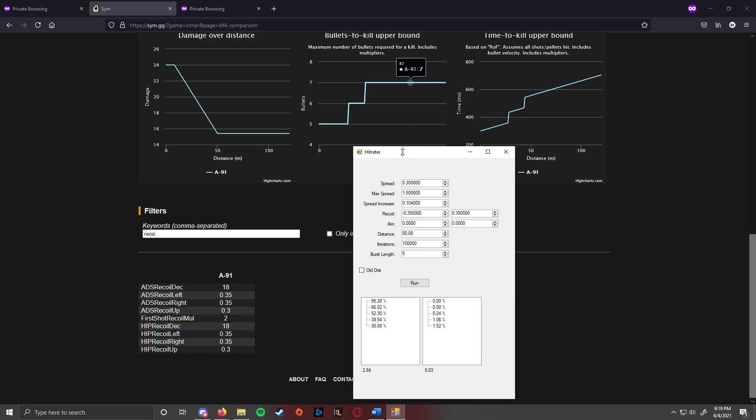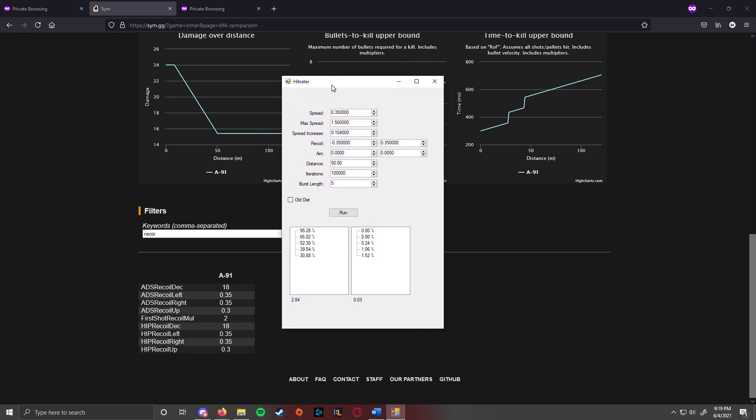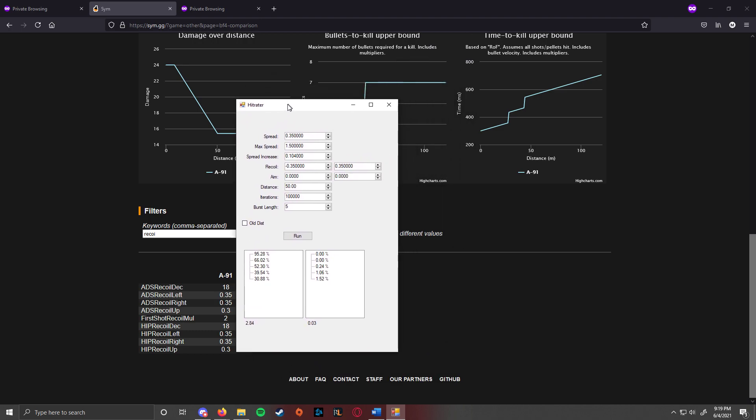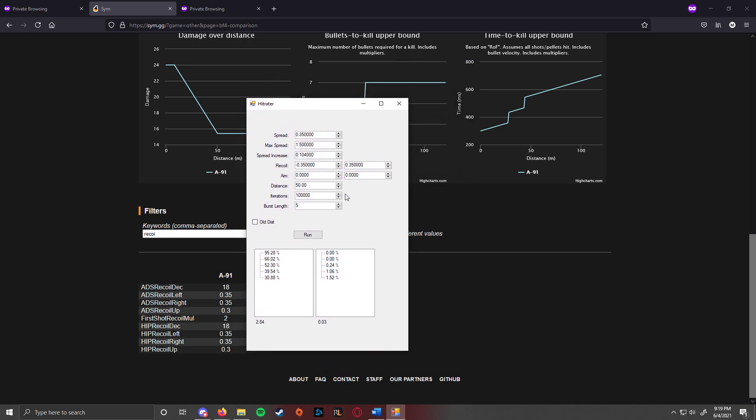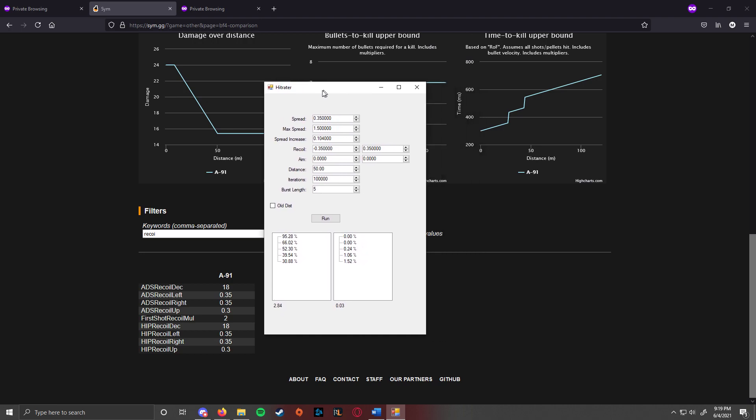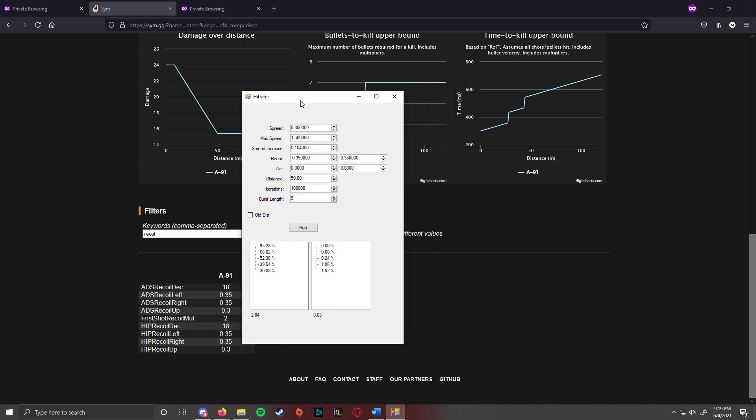So that's kind of what this program is. What I want to do with it is I want to continue to iterate on this and I would like to have, say you have BF4, you click on BF4 and then you have drop down menus and whatnot. I don't know how far we'll get with that just because I am not the greatest at C++.